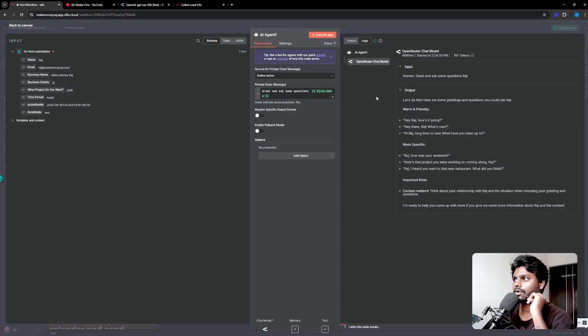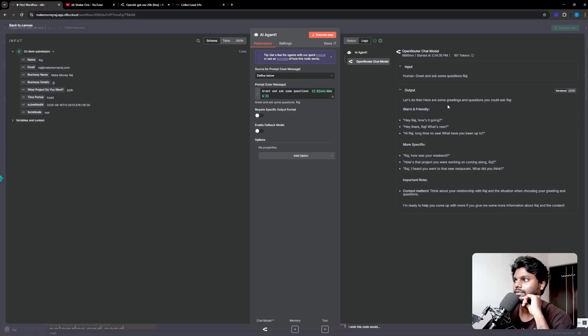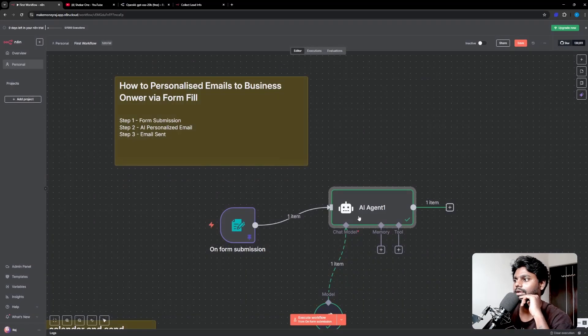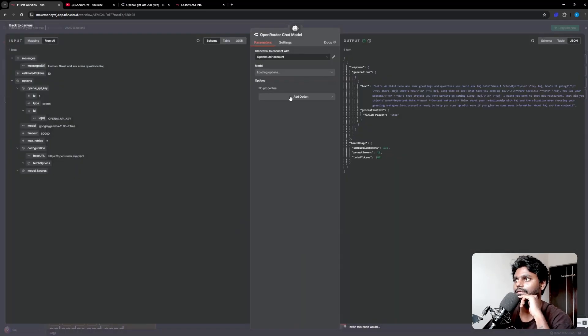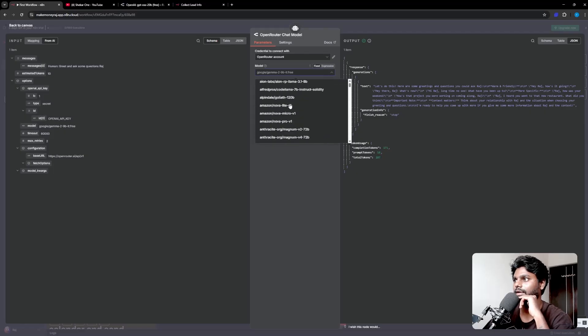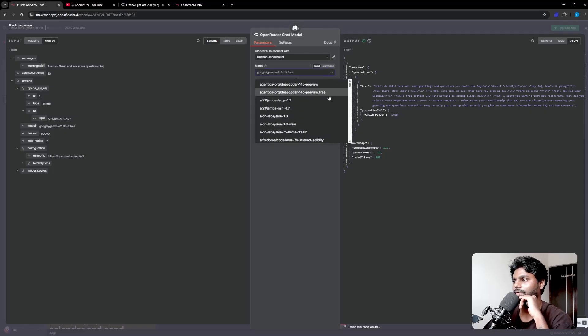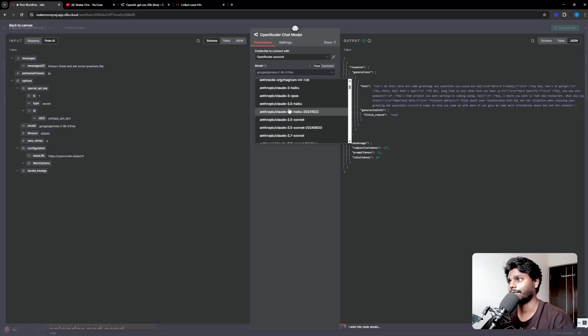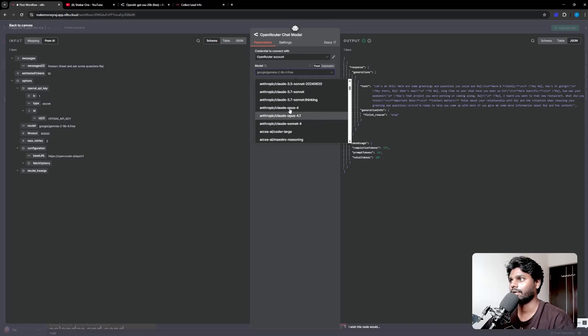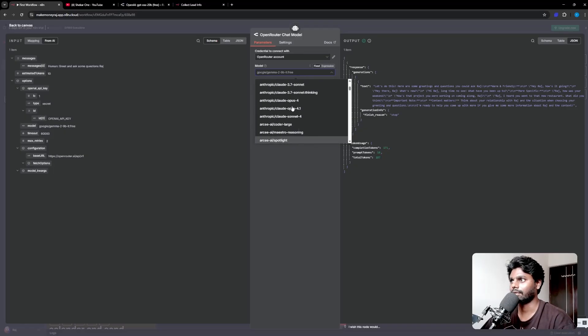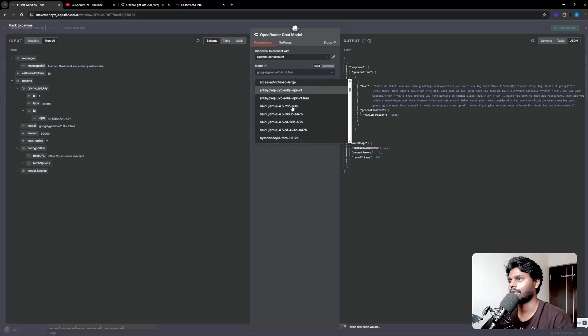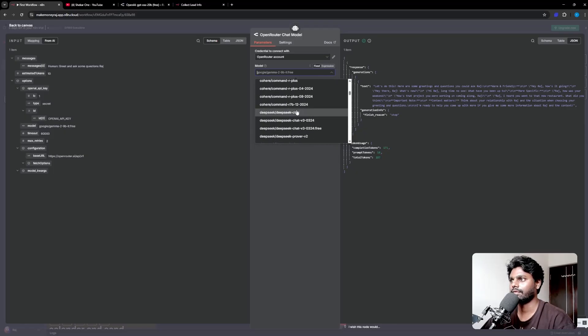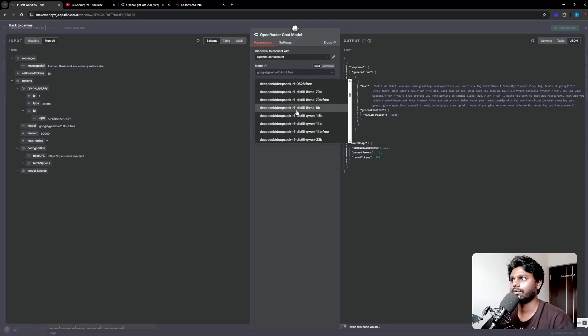With the Open Router APIs, if I go back and go to the models, you can see all these things. We have Agentic for free, and then we have Meta Llama. I think Claude is not available, but Claude is very good. DeepSeek we have, I use DeepSeek, and then we've got the Qwen models right here.